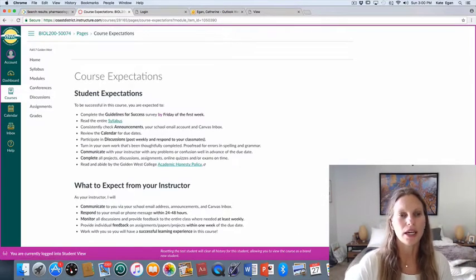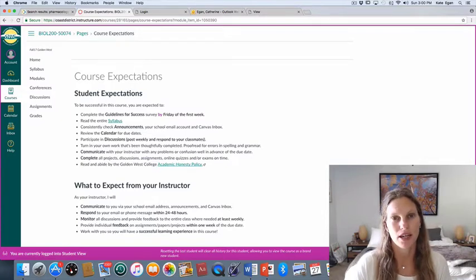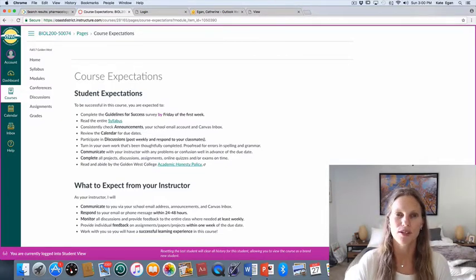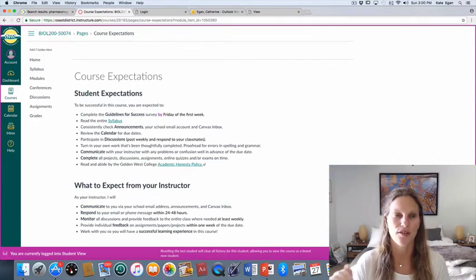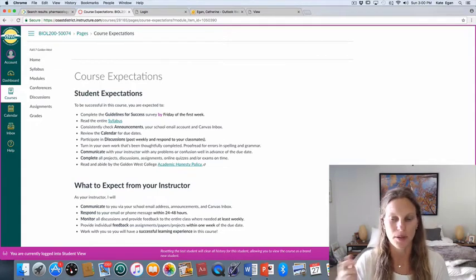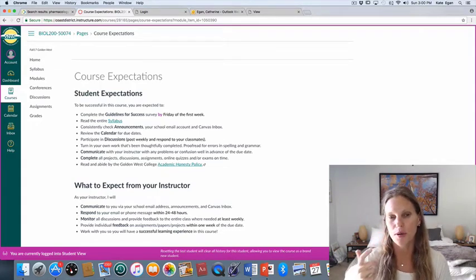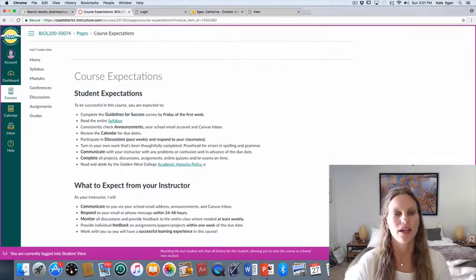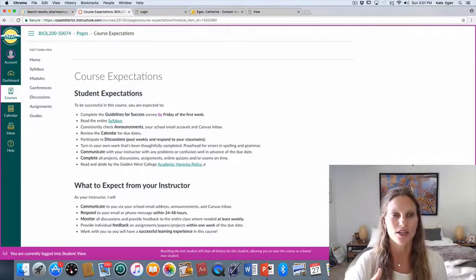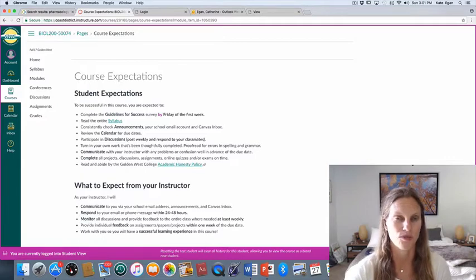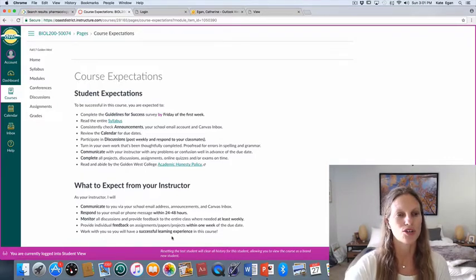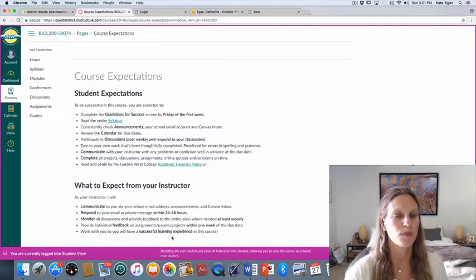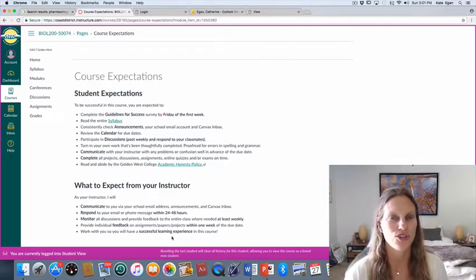If you don't hear from me, don't feel shy about sending me another email. There are 100-plus of you in this class, which is way bigger than I thought — I thought maybe we'd have like 10 people sign up. Having a hundred people in an online class is going to be a little bit challenging logistically in terms of emailing, so if you fall through the cracks I apologize in advance — just send me another email.